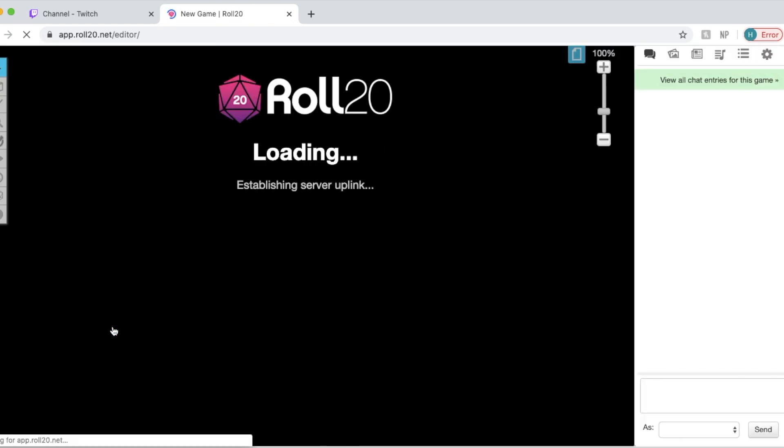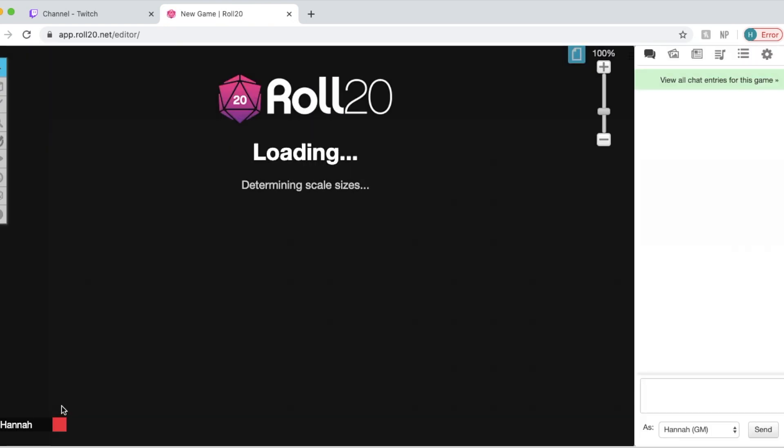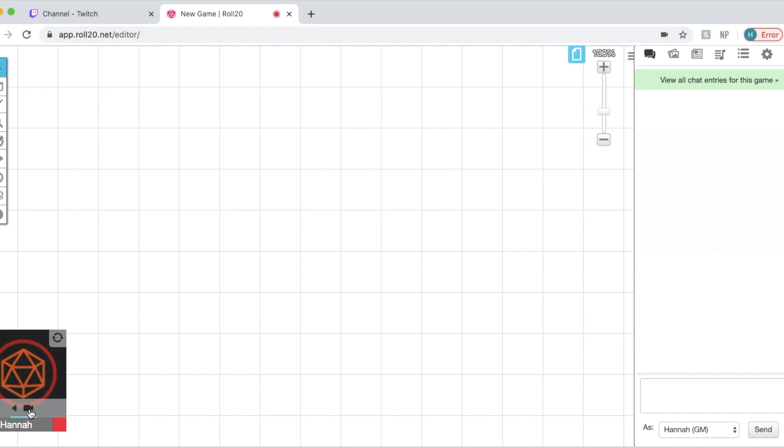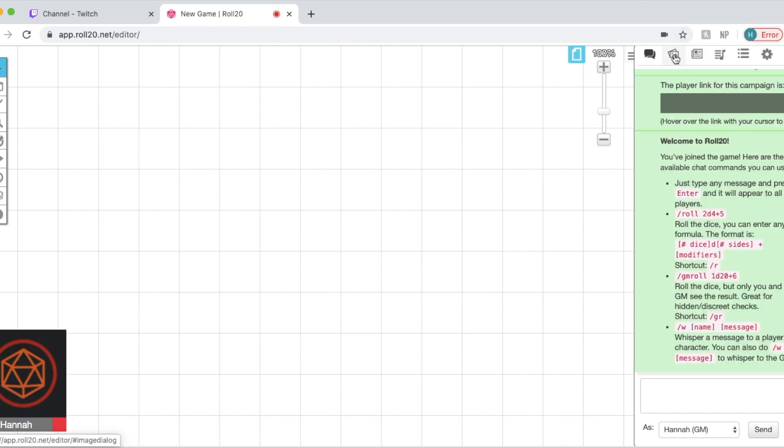It might take a little bit to load. In the bottom left corner there will be a video. I'm going to turn mine off just for the sake of the tutorial.